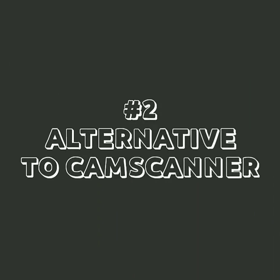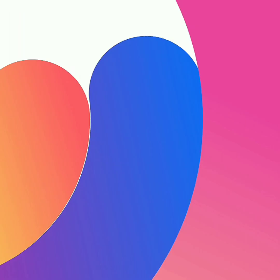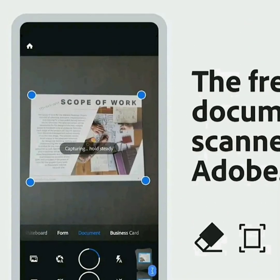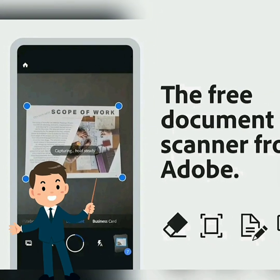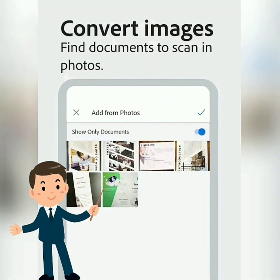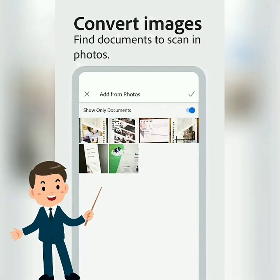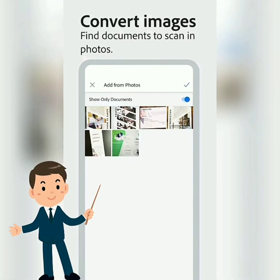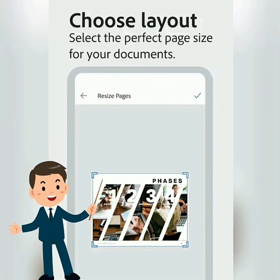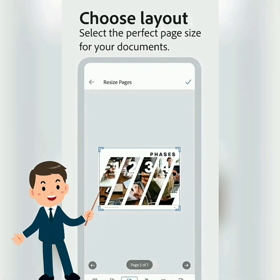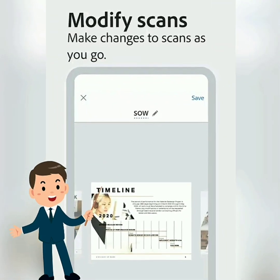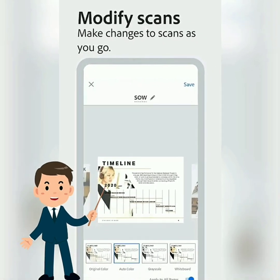Number 2: alternative to CamScanner. Instead of that, use Adobe Scan. Turn forms into interactive digital documents and scan them to your device in seconds. The free document scanning app from Adobe turns your device into a powerful portable PDF scanner that recognizes text automatically. Use this mobile document scanner to turn anything — receipts, notes, documents, photos, business cards, whiteboards — into an Adobe PDF with content you can reuse from each PDF and photo scan.